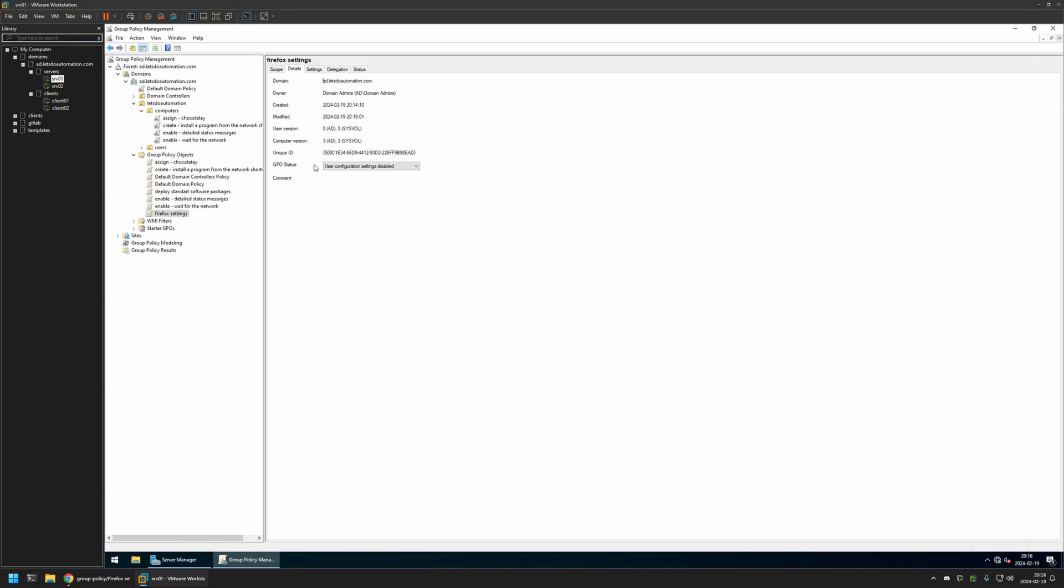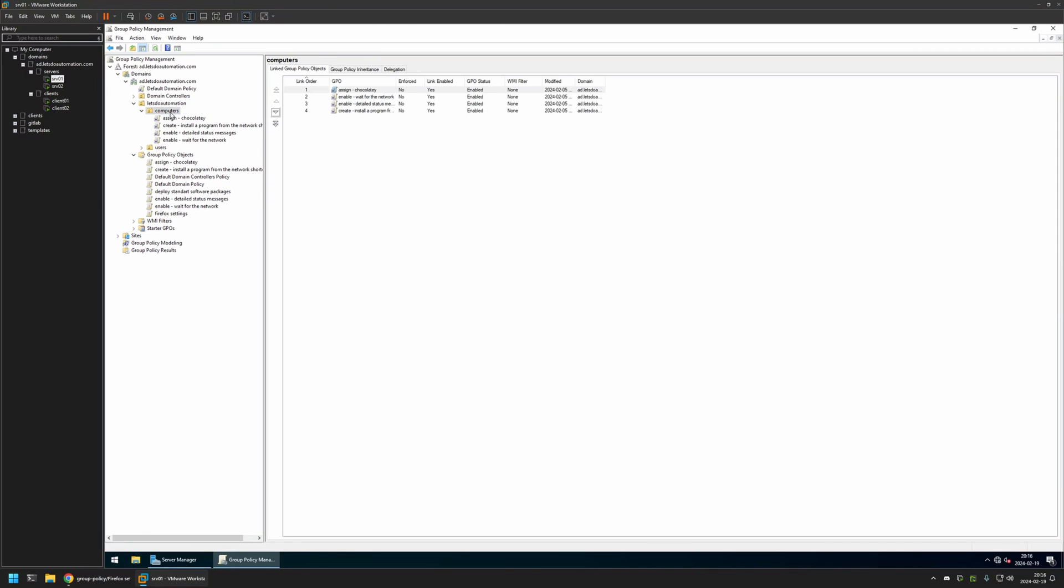After creating the group policy, we need to assign it to an organizational unit that is holding the computers on which we want to deploy the settings. In my case, the organizational unit will be this one—it's called Computers and it holds all the computers in my domain.